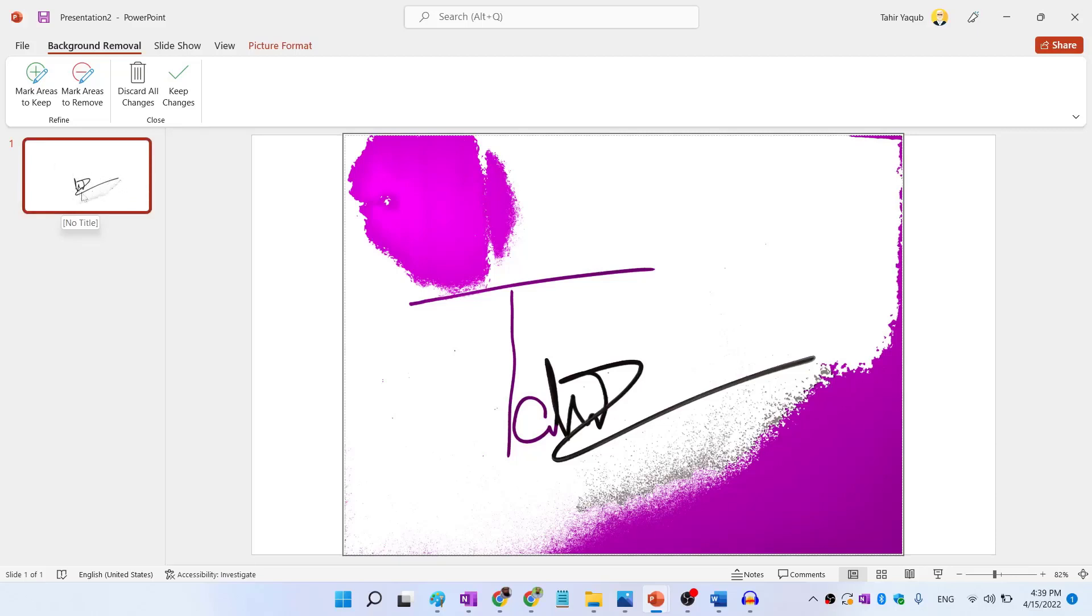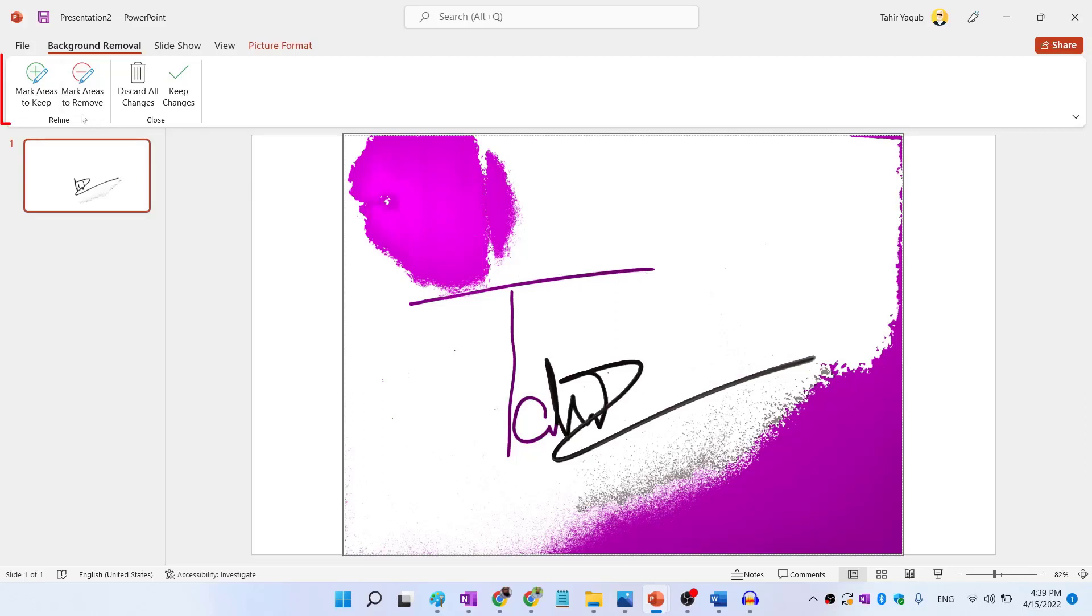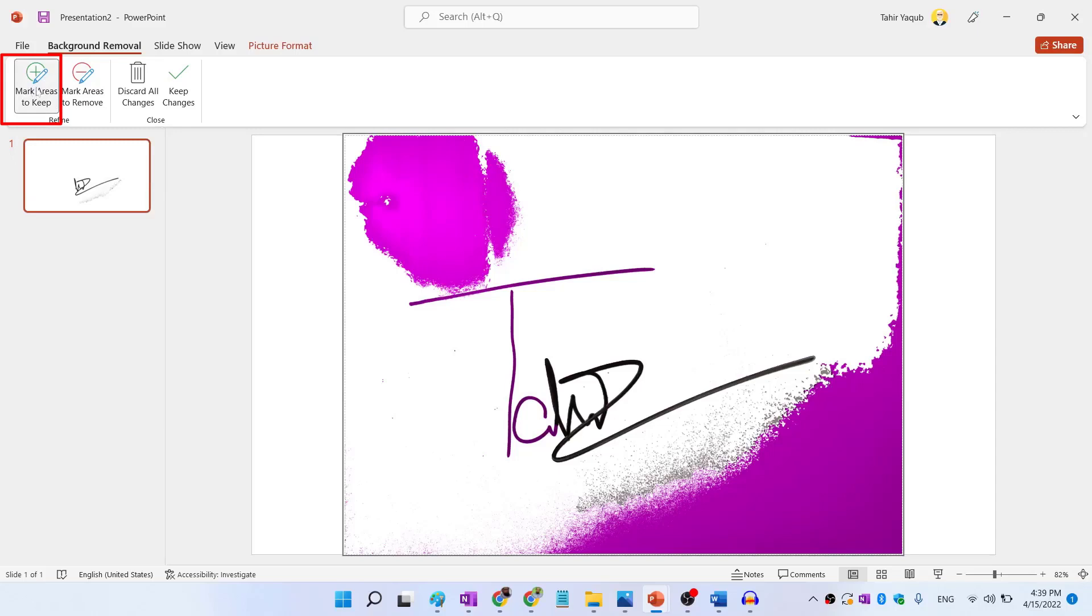Because our signature is also cut off. So what we need to do is, if you look carefully, this part of the signature is shown in magenta, just like this and the background. So it means this is also going to be removed. So we have to keep this. So I click on this icon, mark areas to keep I click on that.